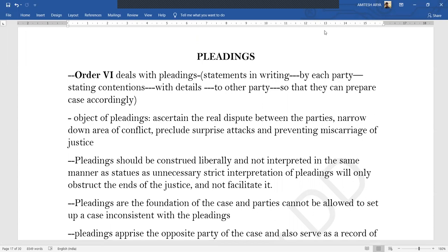Hello everyone, welcome back to Lecture 4 of 4 of Civil Procedure with Juthi Bhairath. I hope the last three lectures have been clear and there is no confusion, especially with Lecture 2, as there were certain audio issues with that particular lecture. Please forgive me for that.